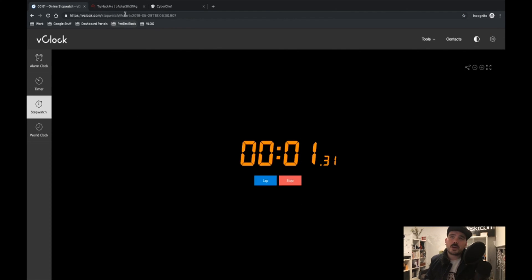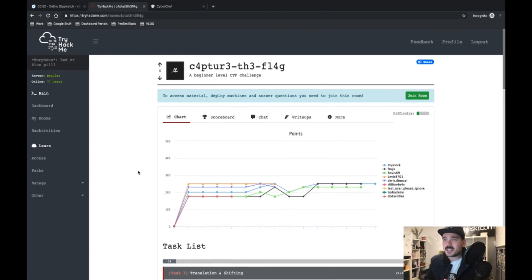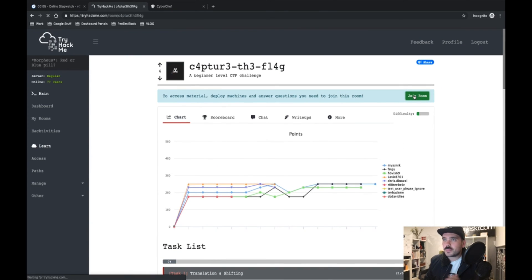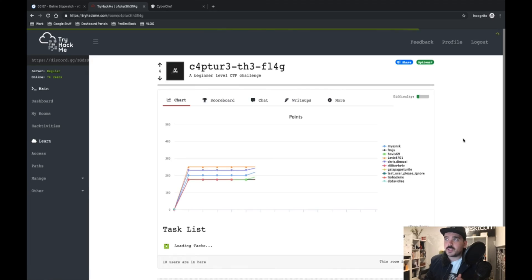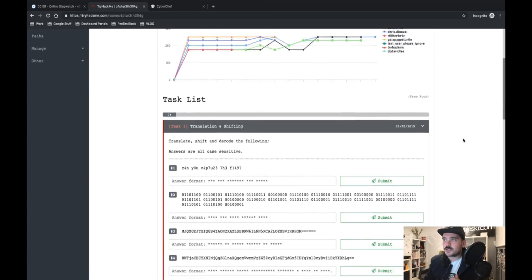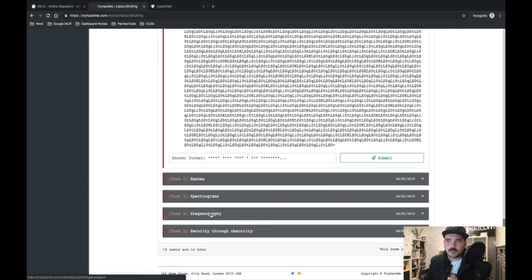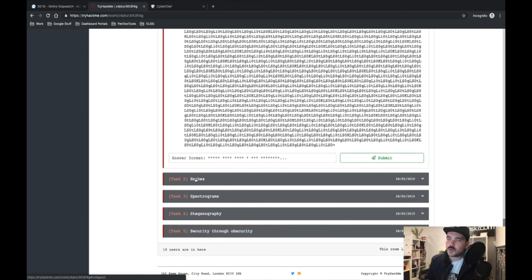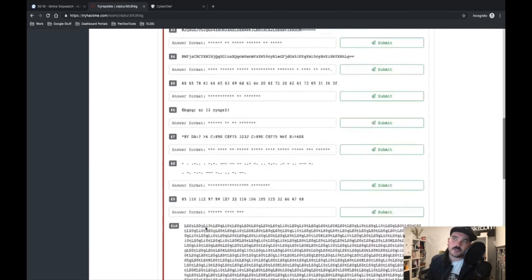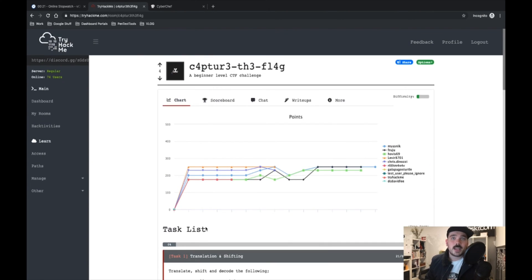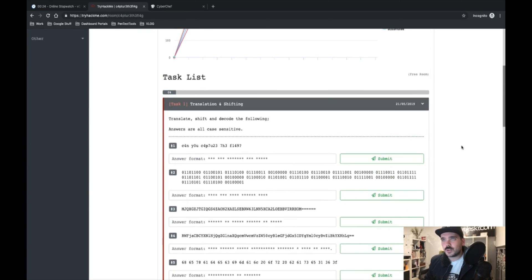I'm going to do Task One now. There are tasks two, three, four, and five total. I'll probably do Task Two as its own video since it's quite a large one, and then do tasks three, four, and five together as one. So, straight in — where are we at?